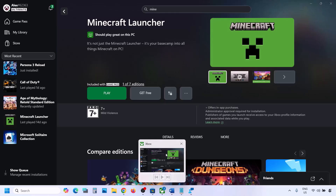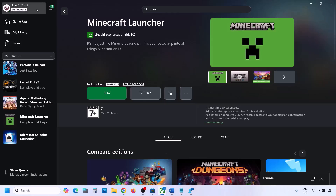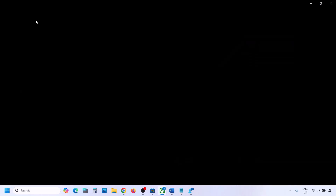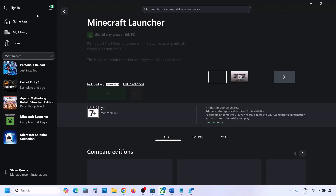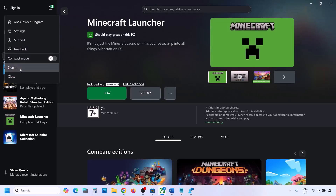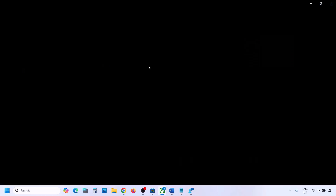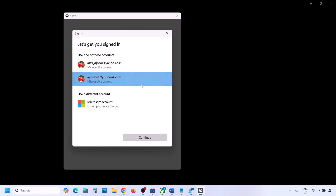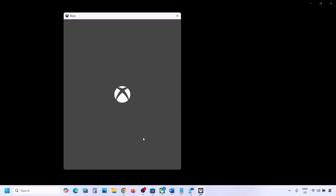Now go to the Xbox app and do the same thing. Click on the profile icon, click Sign Out, then Sign In. Make sure you log in with the same account on Microsoft Store and Xbox app. Select the same account and click Continue. Once logged in, you can check again.